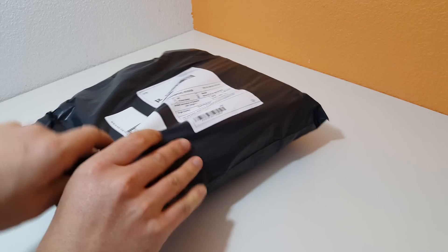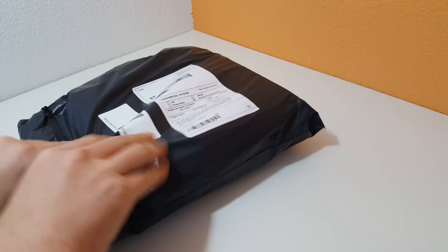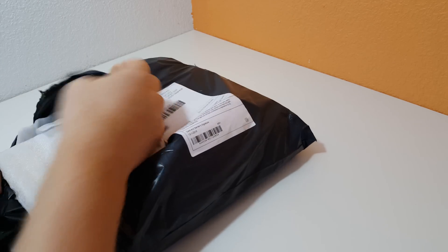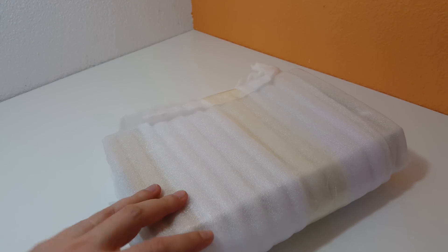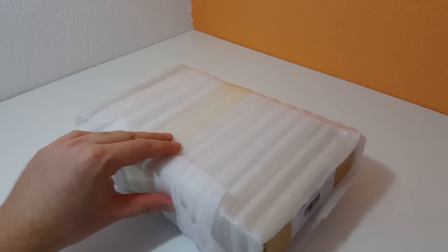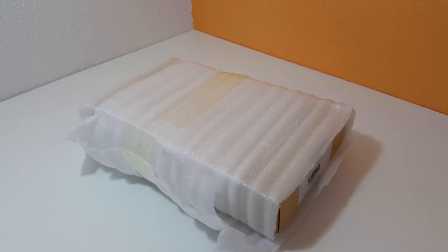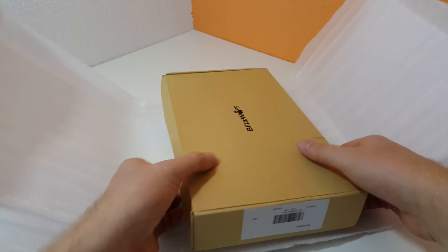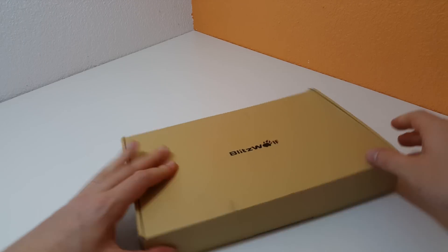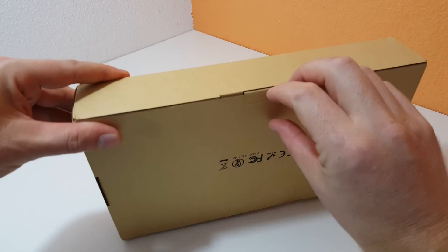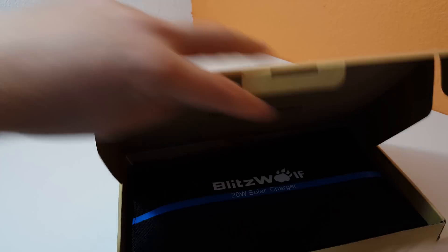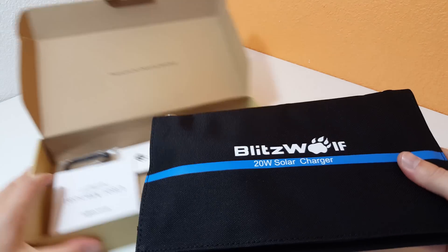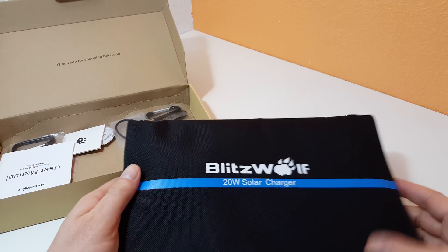I picked this one up here from banggood.com and it was 50 US. This is the packaging that it came in. It's got some protective wrap around the outside of it and I'll just get this open. Alright so let's have a look. You can see there Blitzwolf 20 watt solar charger.